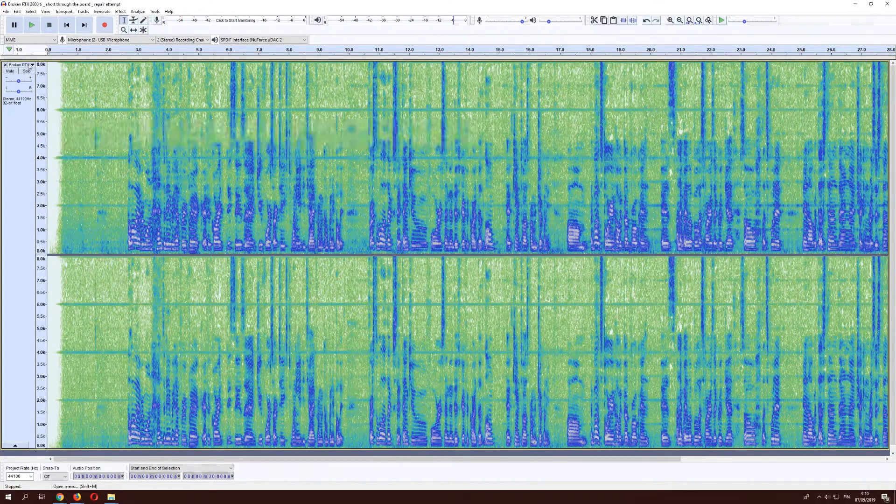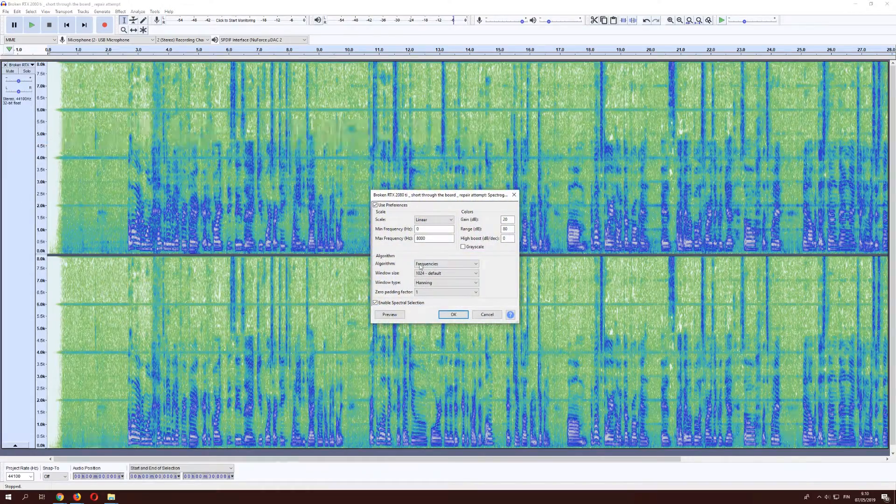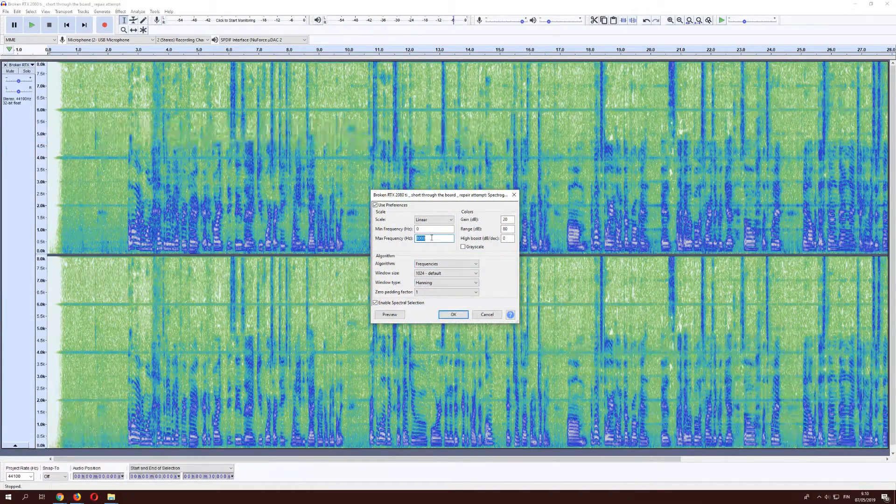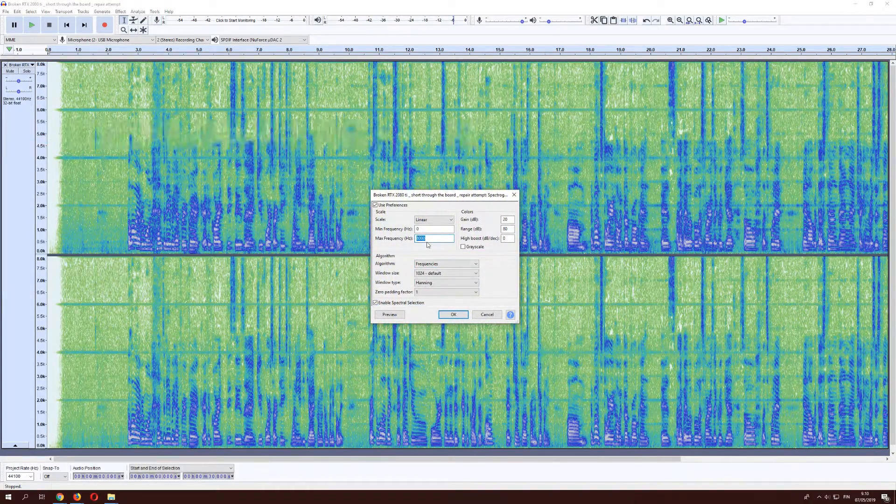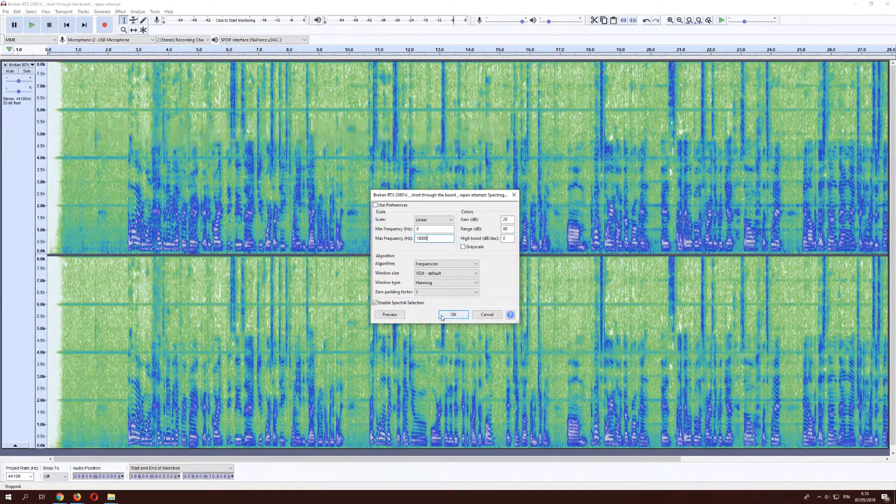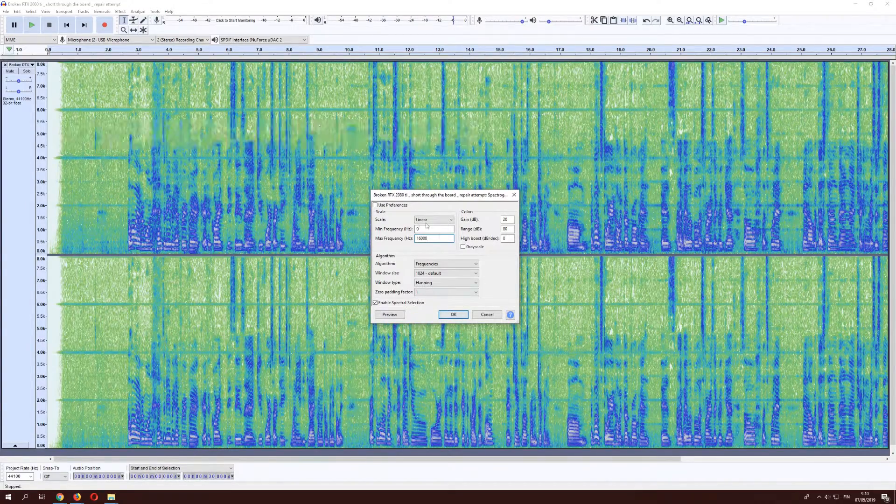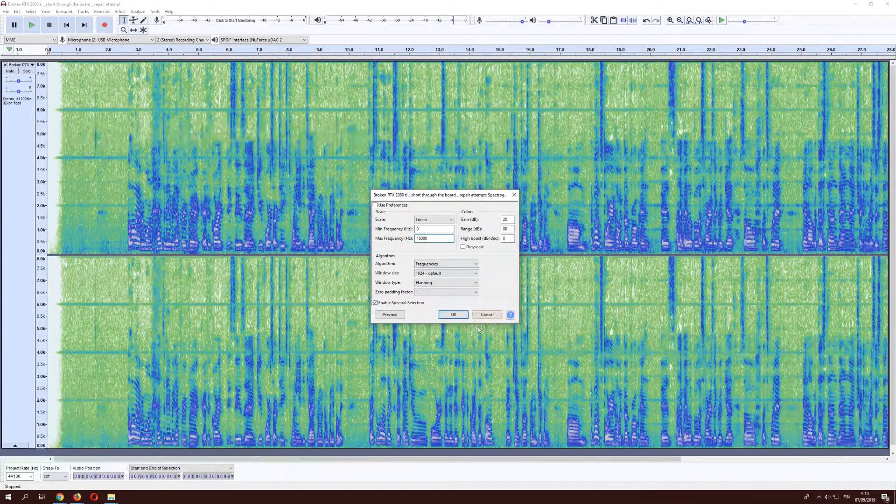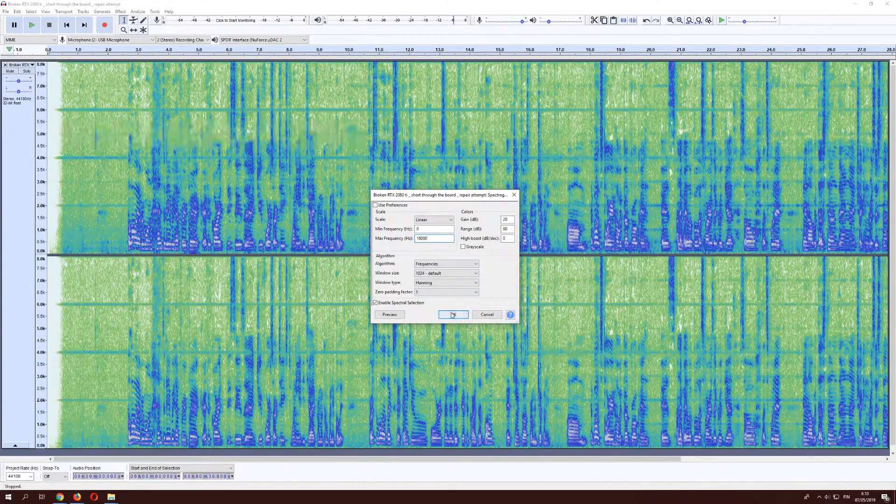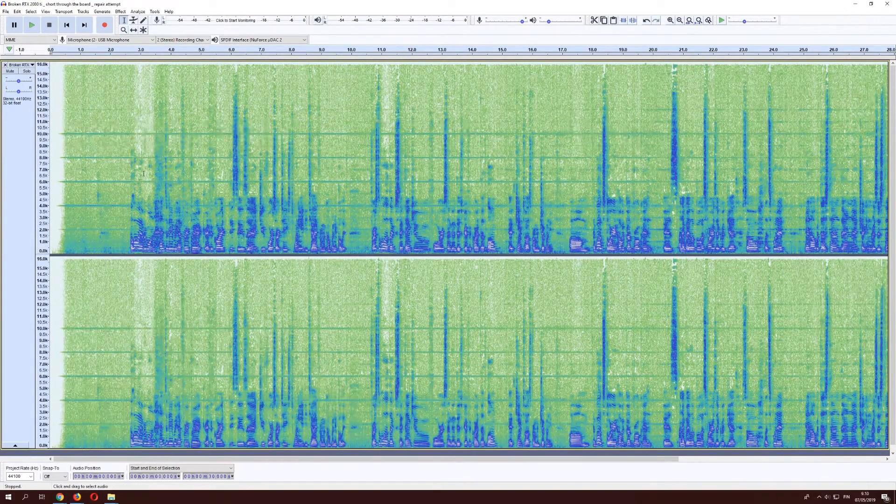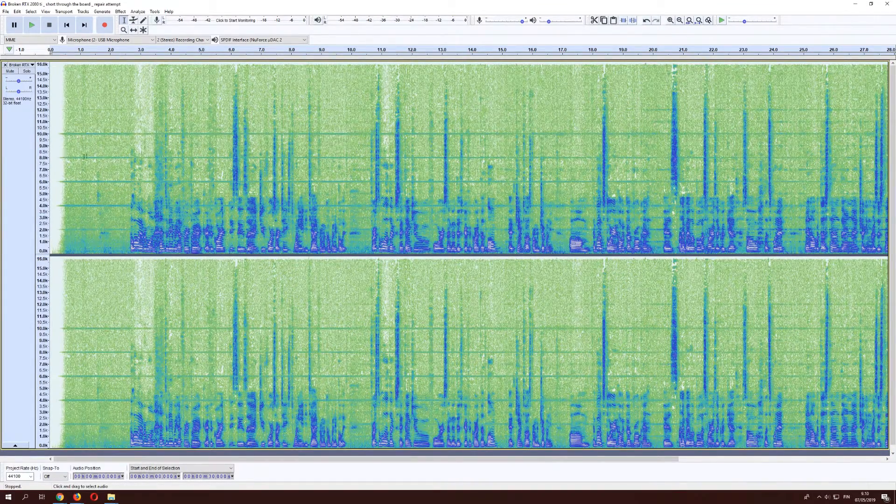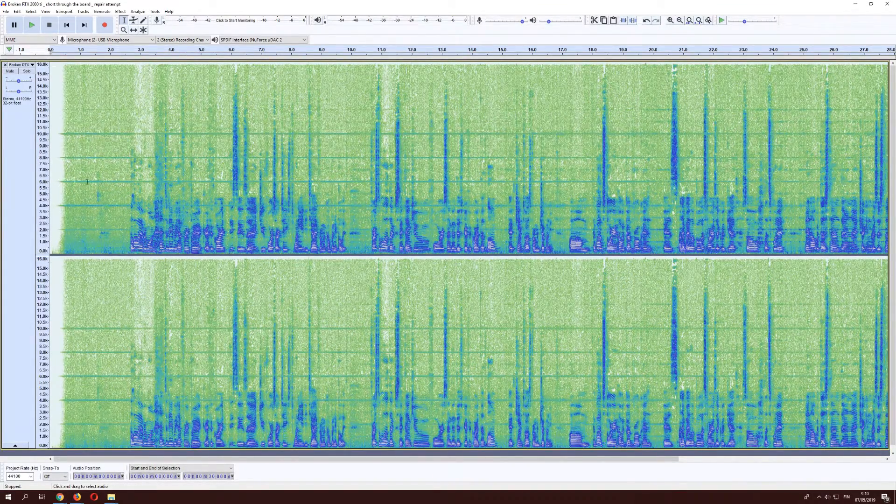And in spectrogram settings, we'll go ahead and set to 16,000 because that happens to be the range in this video. And when we have that open, we can see that there are these lines.